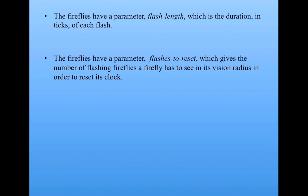They also have a parameter called flashes to reset, which gives the number of other fireflies they need to see flashing in order to change their clock. So they have to look one patch around them, and at each time step they count the number of other fireflies they see that are flashing.